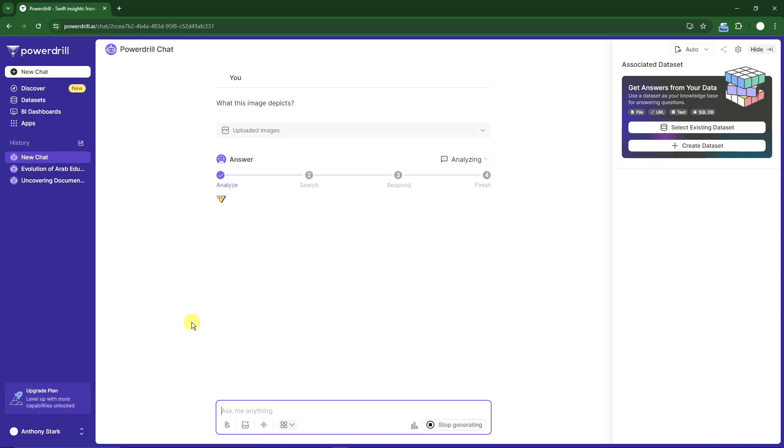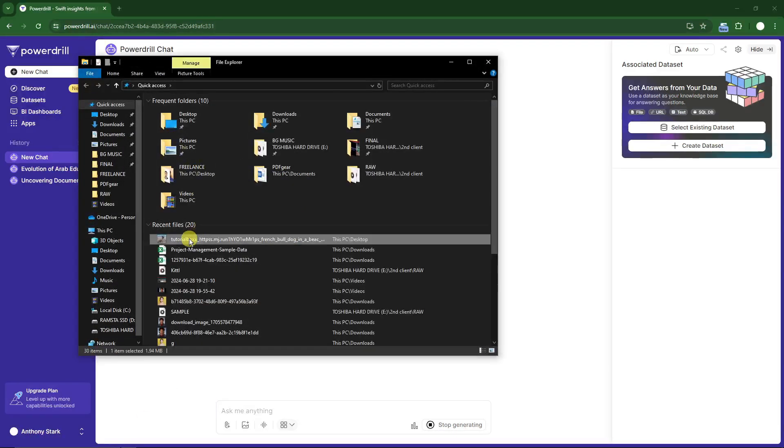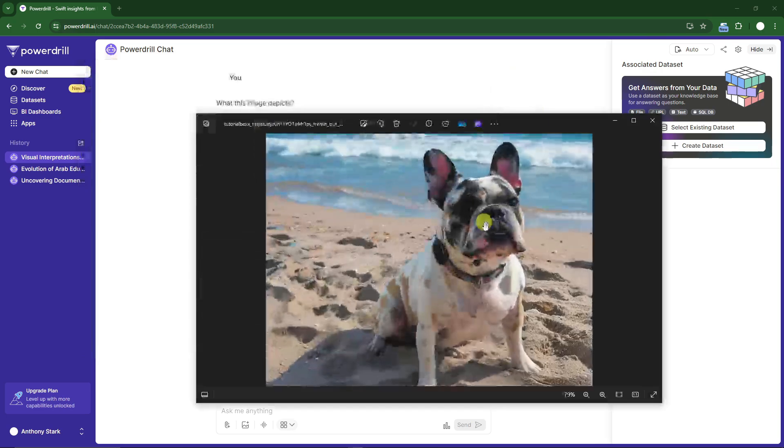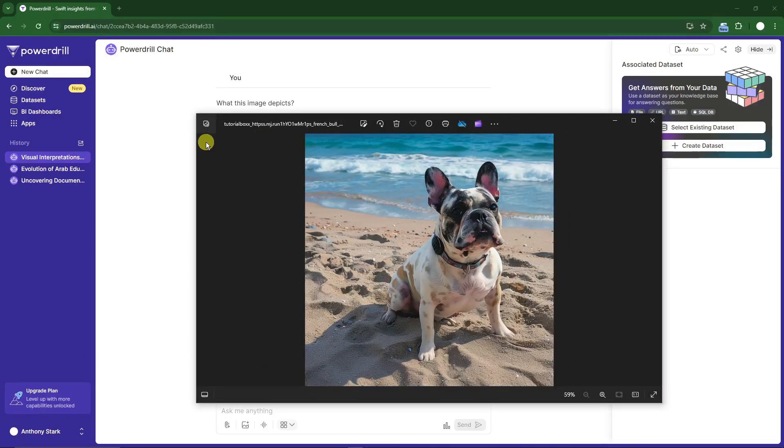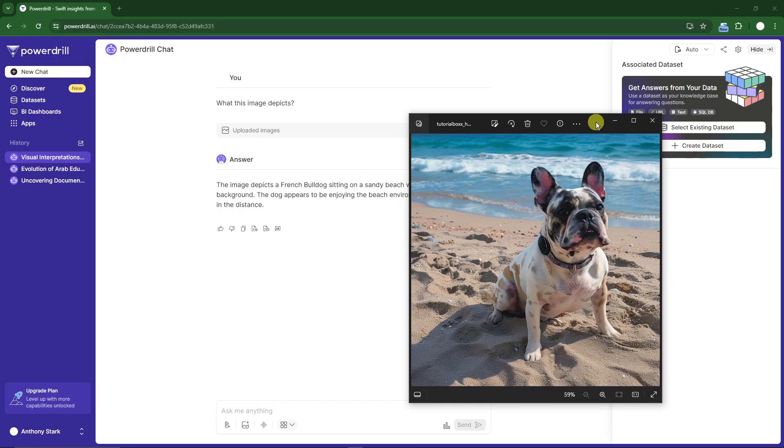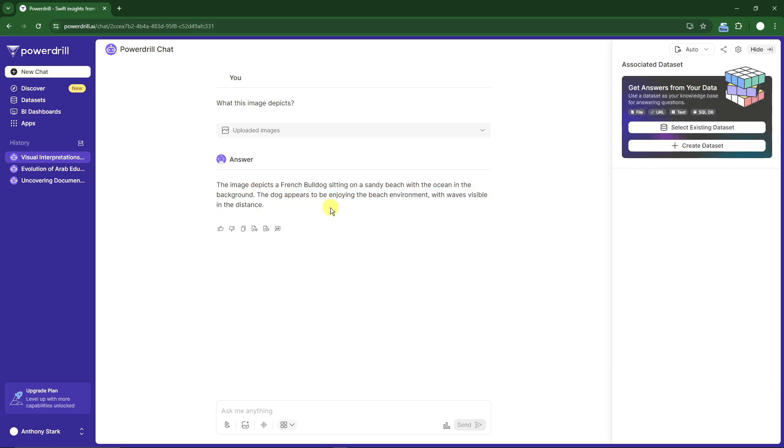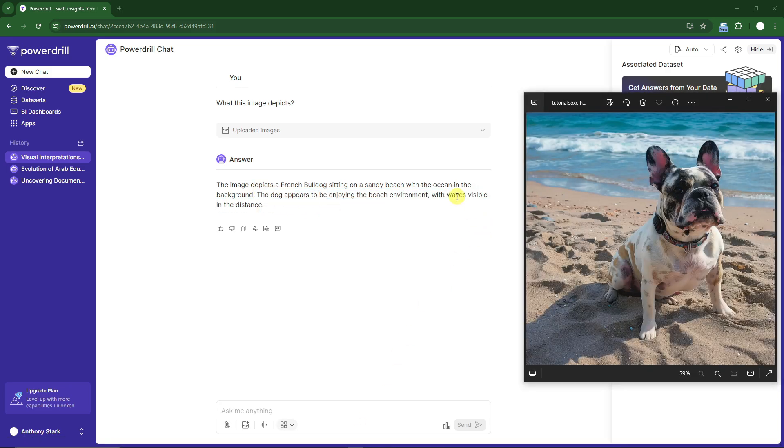Let me open up the image so we have a reference. That is an image from Midjourney, by the way. The image depicts a French Bulldog sitting on a sandy beach with the ocean in the background. The dog appears to be enjoying the beach environment with waves visible in the distance. That is pretty awesome.